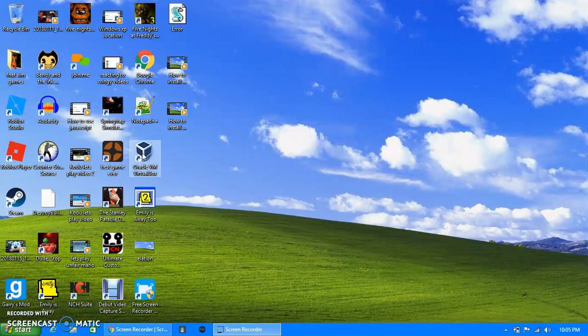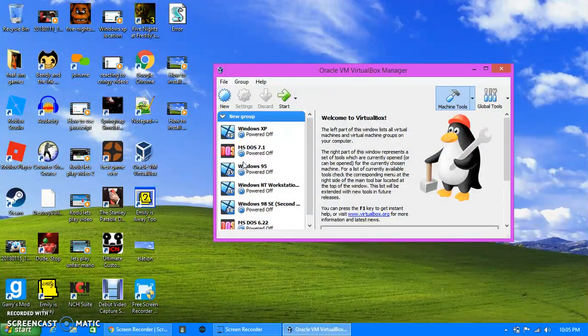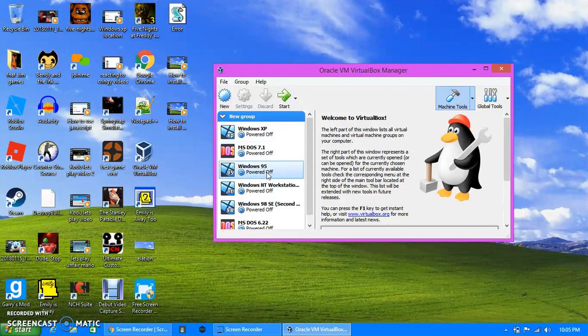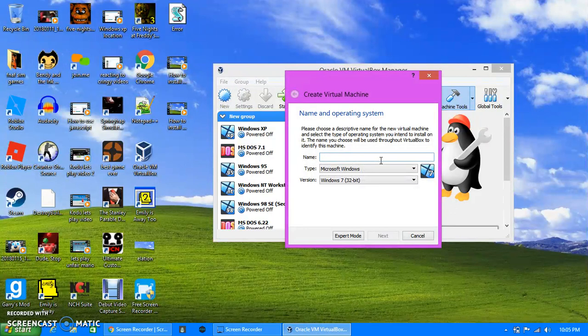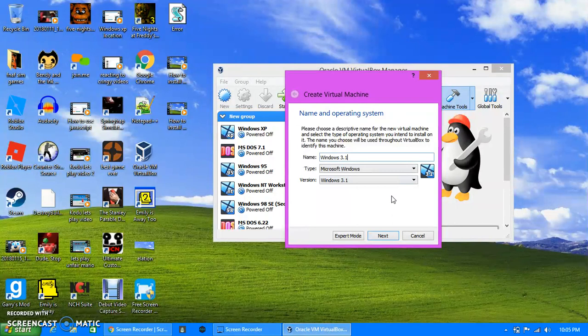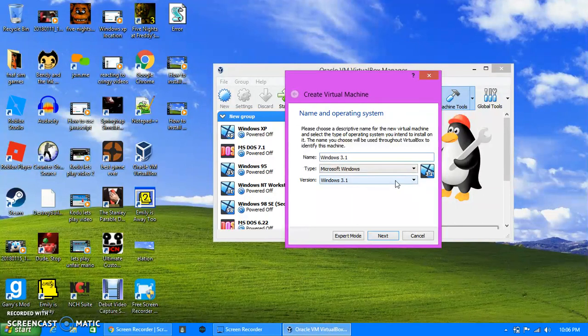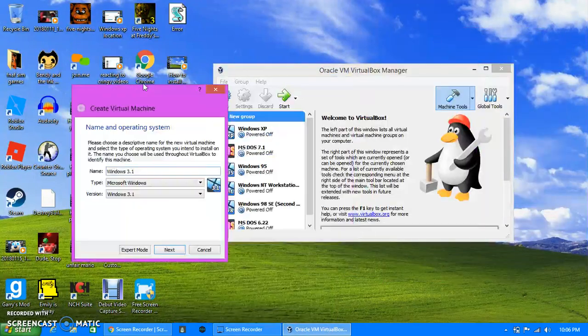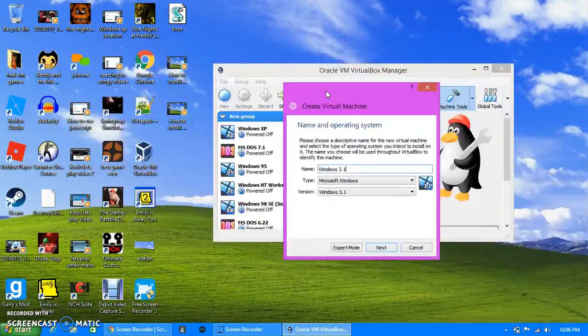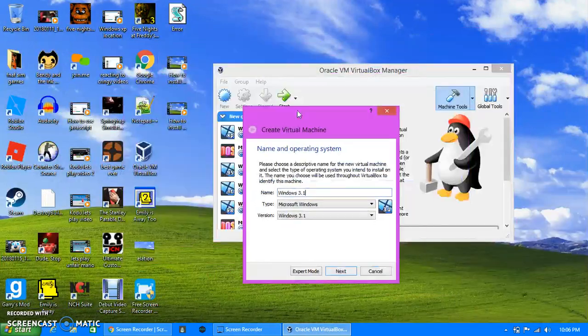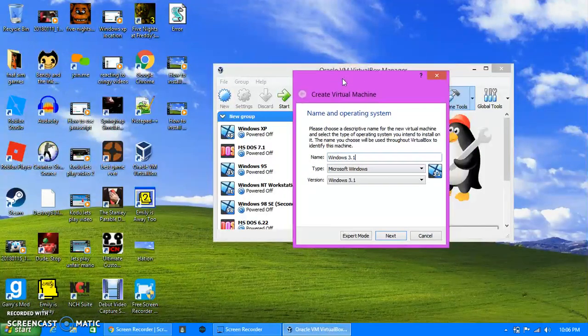So you want to go to VirtualBox, like always. In the video I accidentally added a group. You're going to click New and you're going to type in Windows 3.1. Now, since we're doing 3.1, because Windows 1.0, Windows 2.0, Windows 3.0 is not available with VirtualBox, because VirtualBox was made in 2015, I guess they just don't have it.